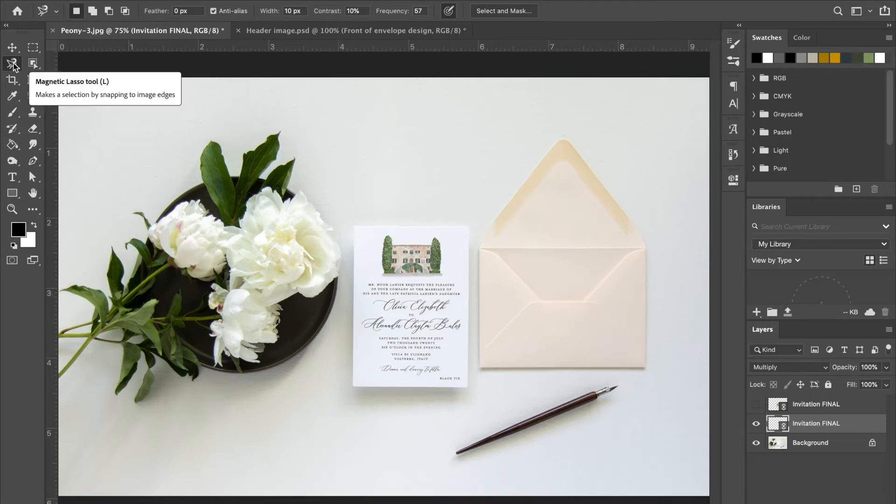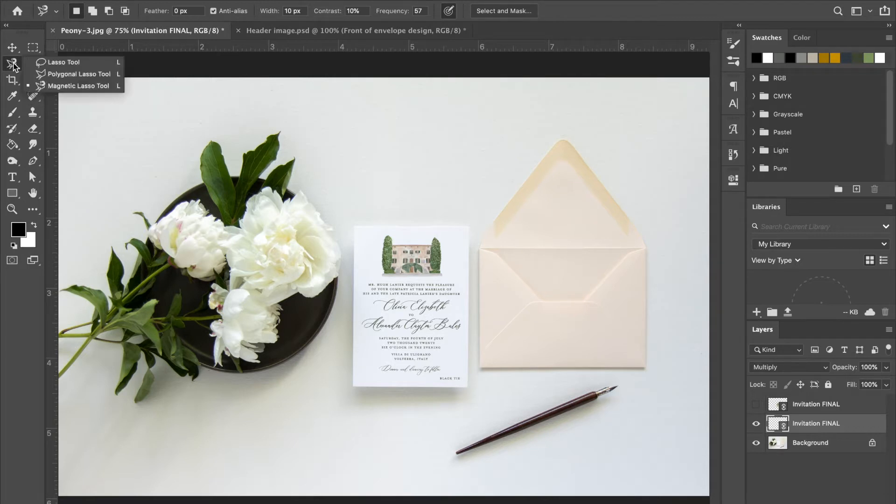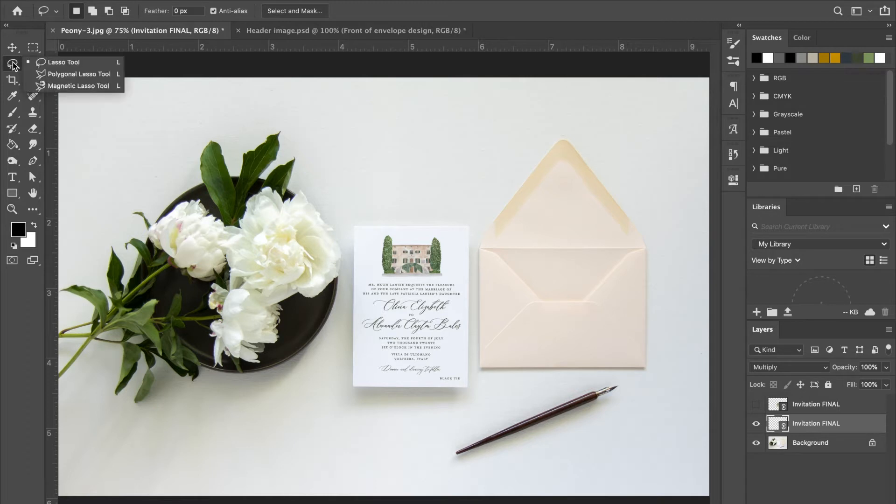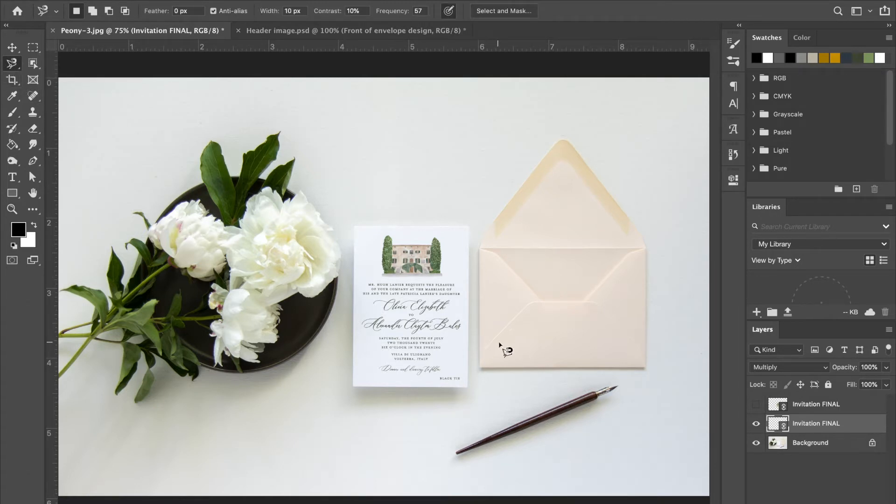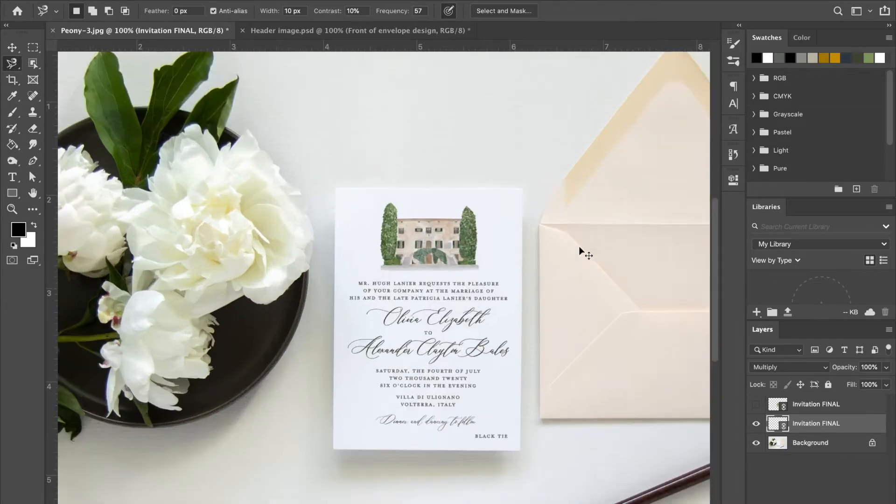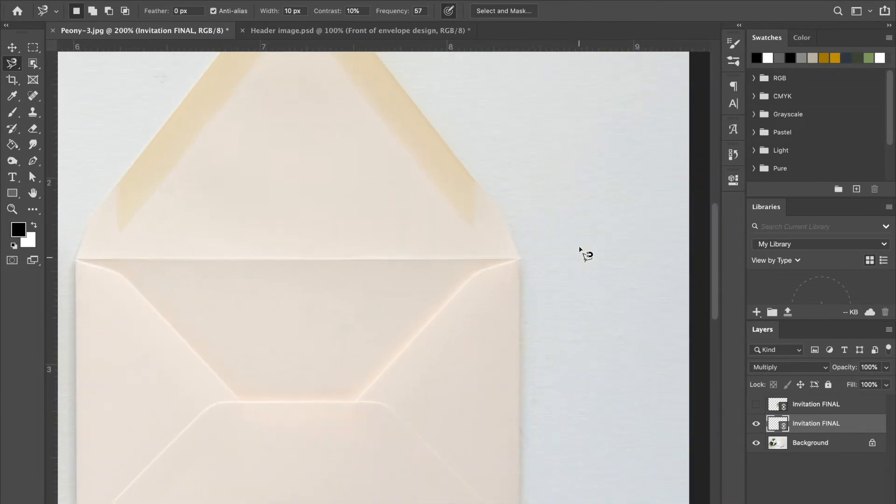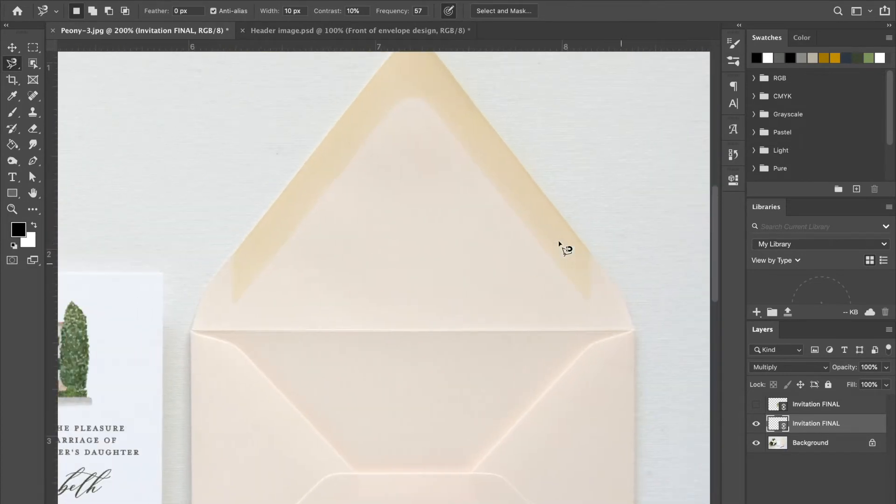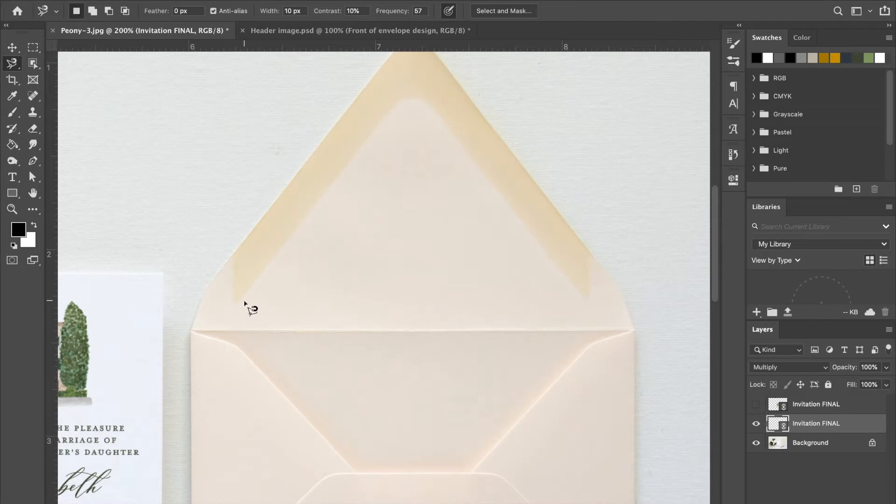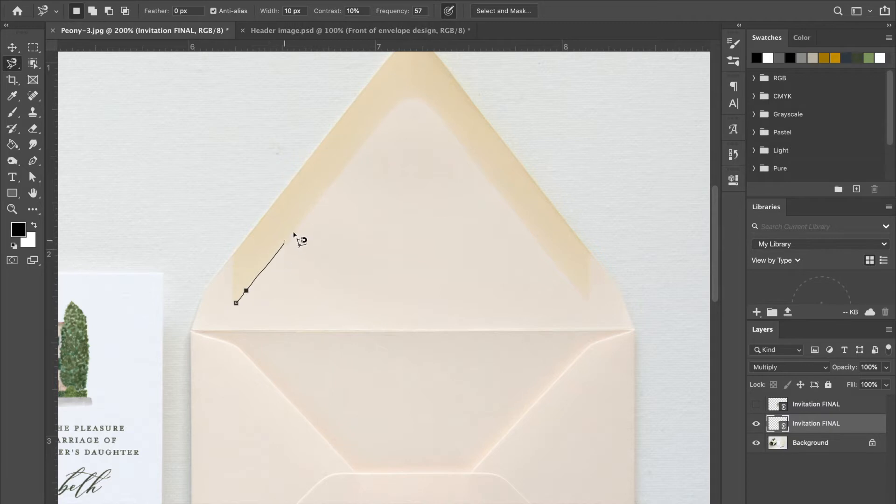So the first thing we do is go up to the magnetic lasso tool. If you only have this one selected, just click and hold and you can go down to the magnetic lasso tool. Then we're going to zoom into the envelope and I like to start at the gum line and click.